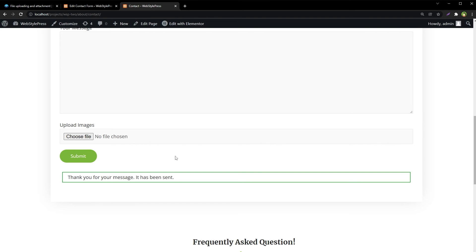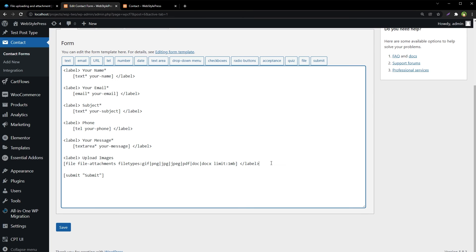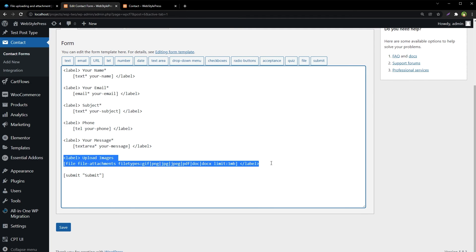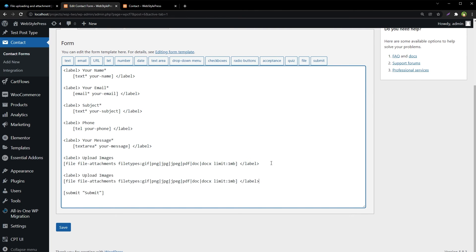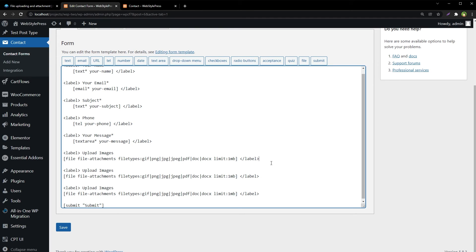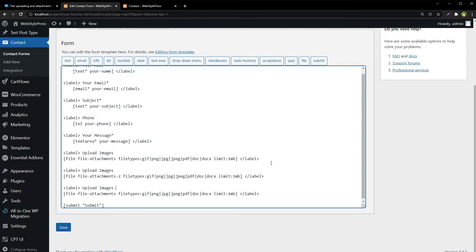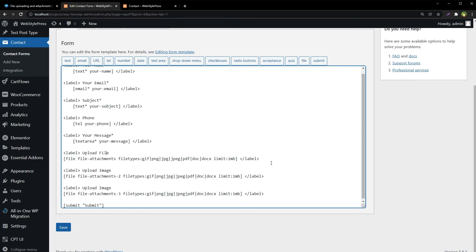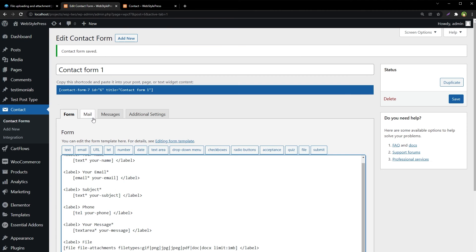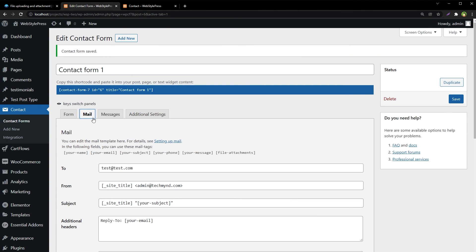And if you want to allow multiple file upload fields here, you can do so as well. Take copies of this field. Change name for the file upload field.